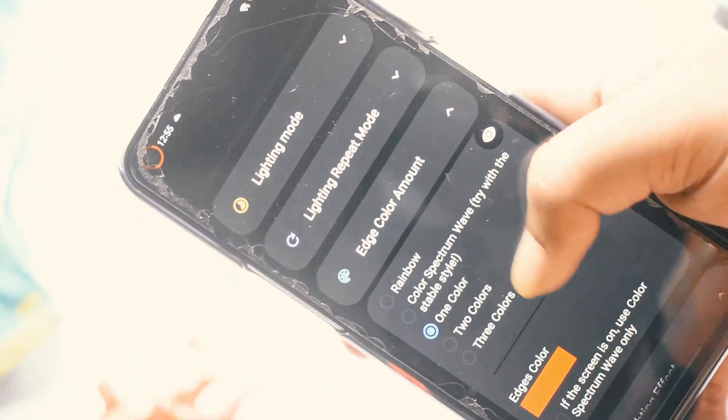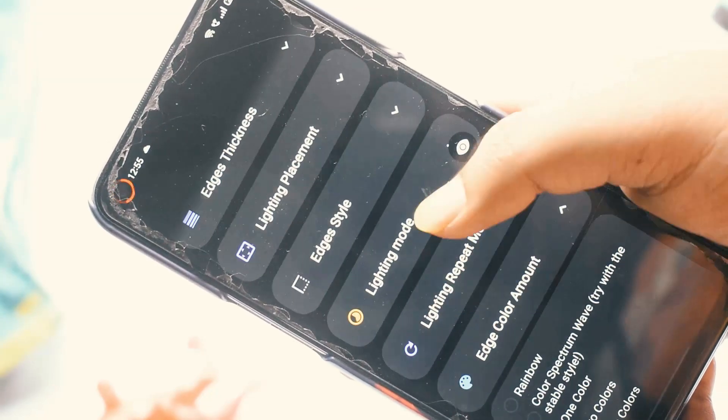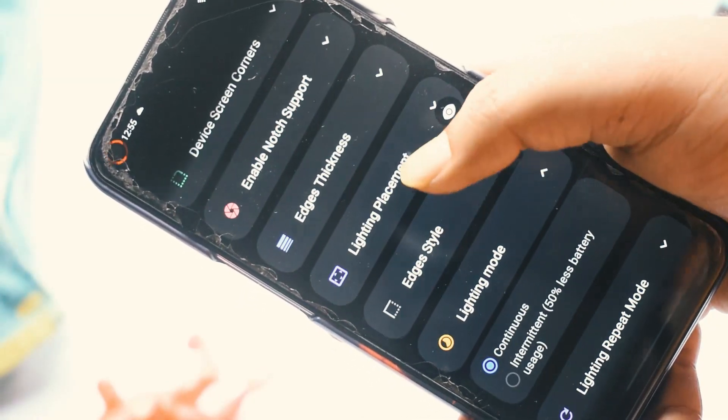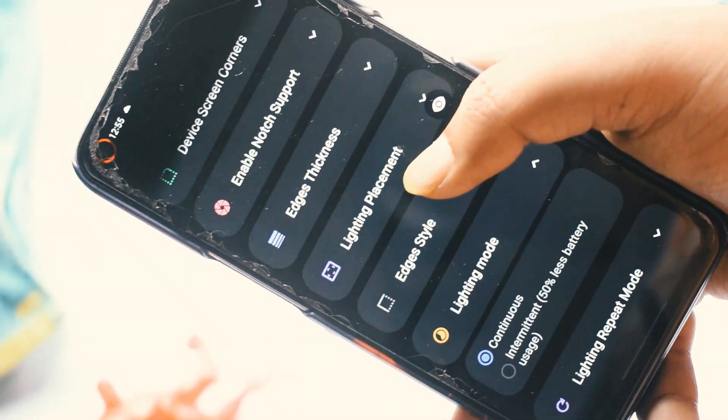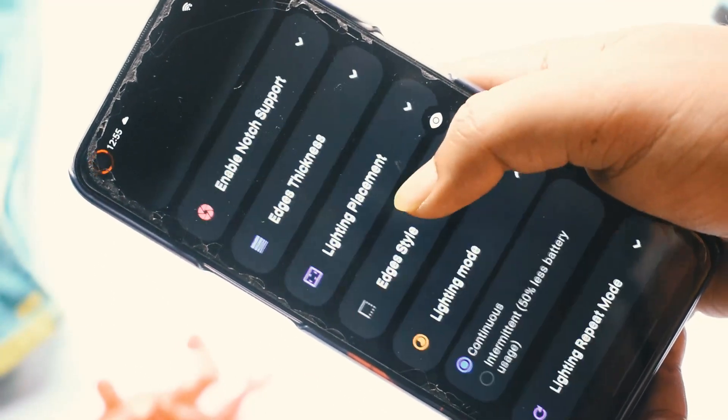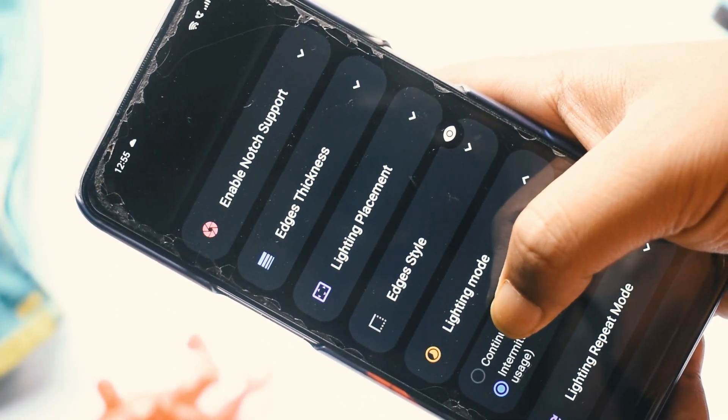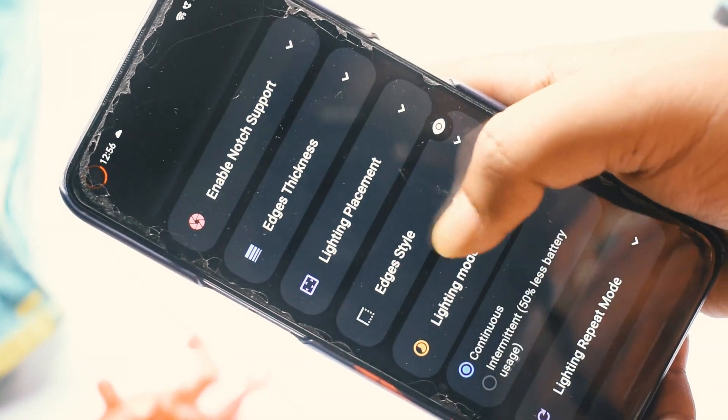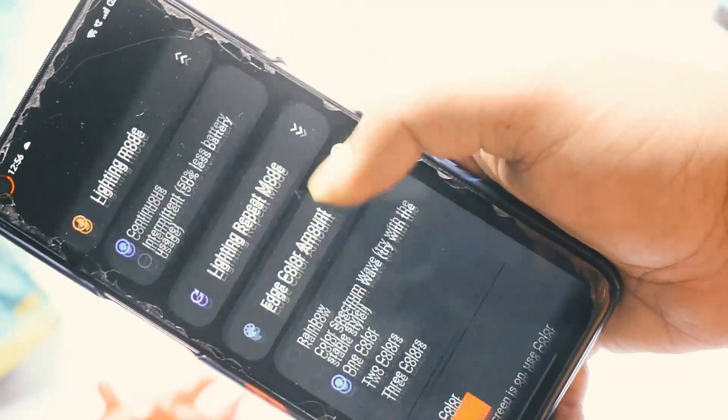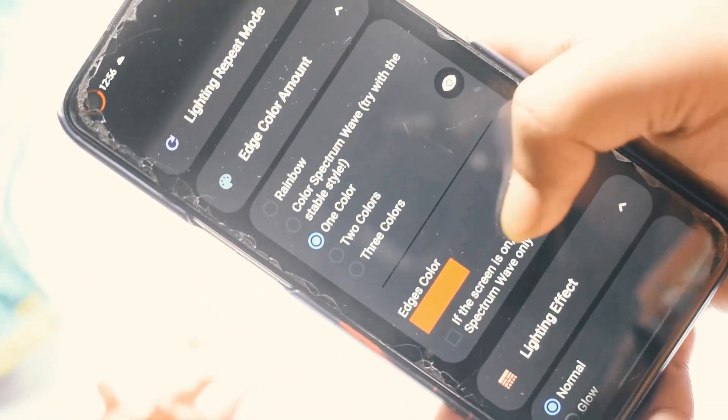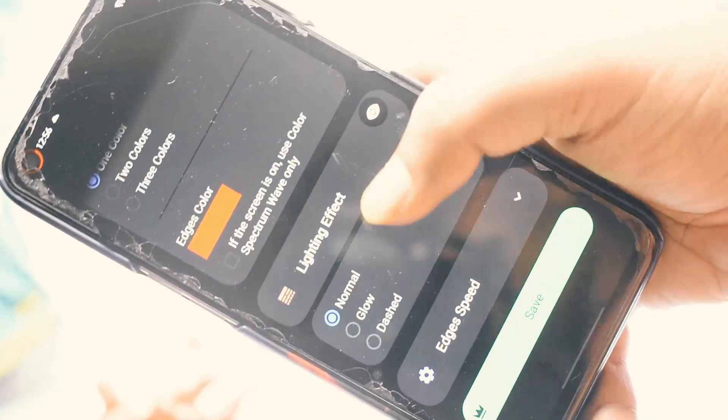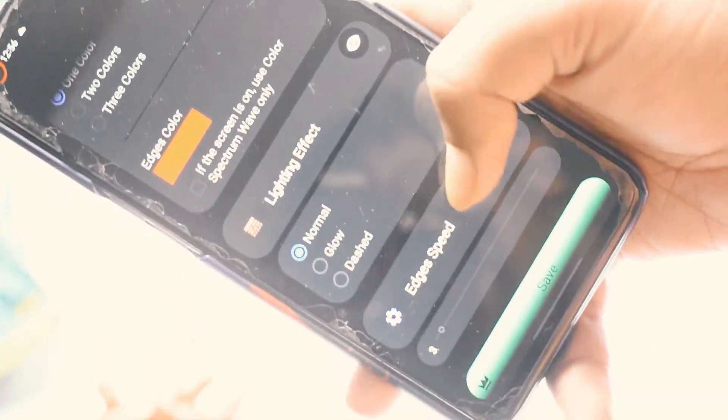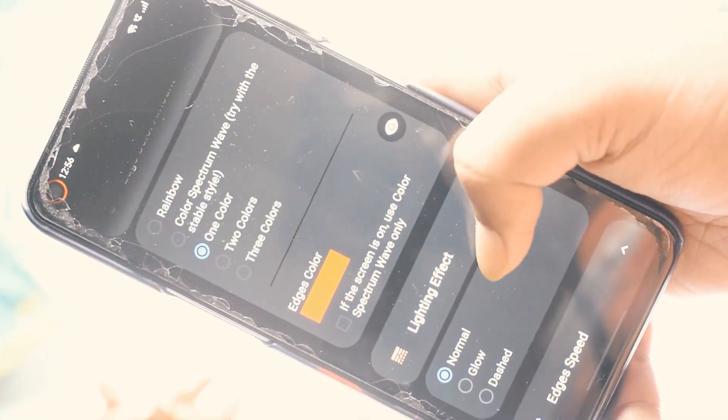So once you set it up, you have to go to the application and set which applications you want to have the notifications for, and for how long, and how the way. Like if you want it to be off screen or on screen, while the screen is on, when the screen is off, so that way you can choose it.